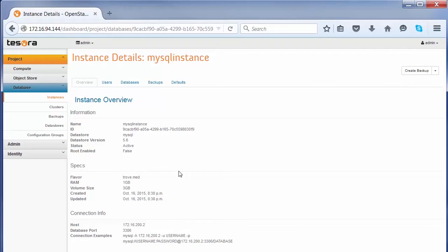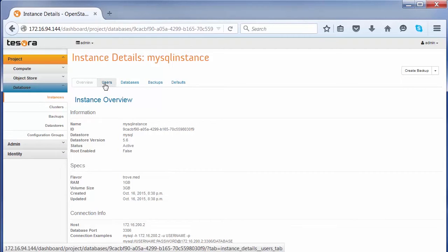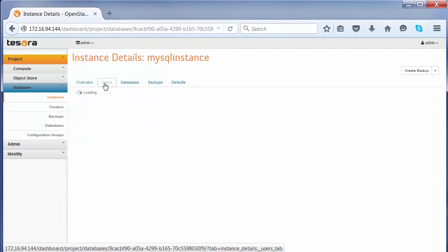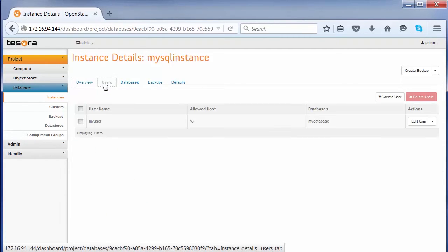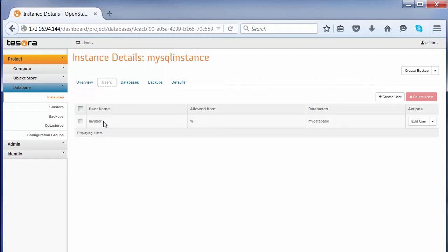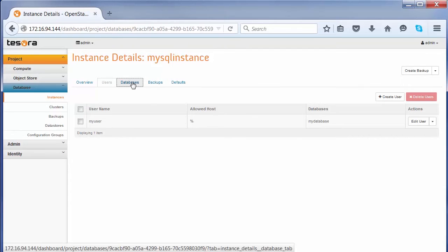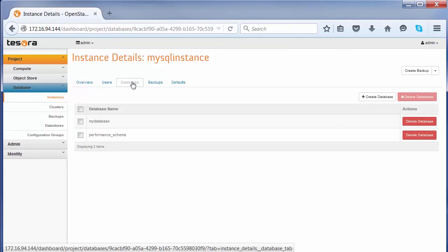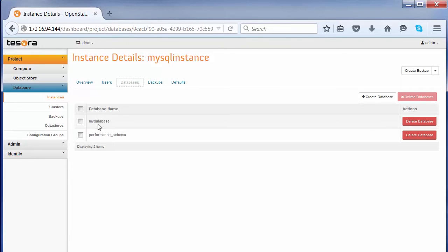If you remember, we also created users and databases as part of the instance creation. Let's go and see those data. You can see that the username in this case is MyUser. It's got the database of MyDatabase. If you want to look at it, you can also look at it here. The database is there.